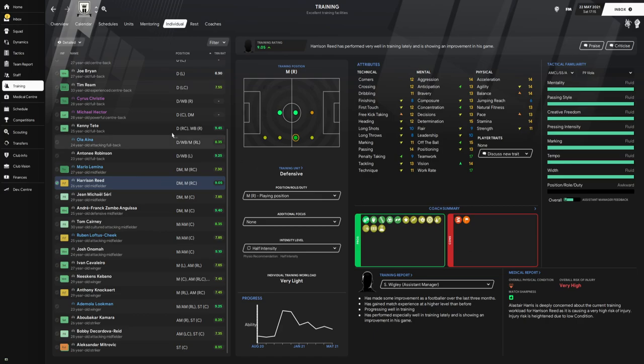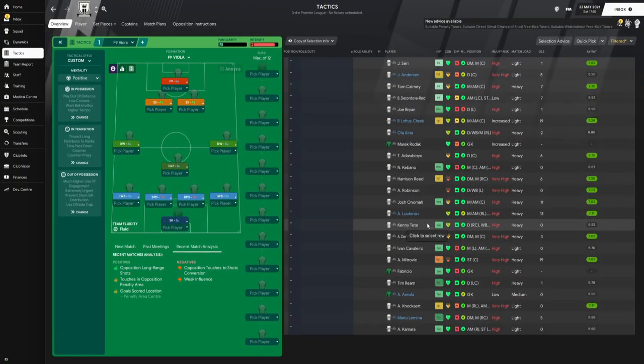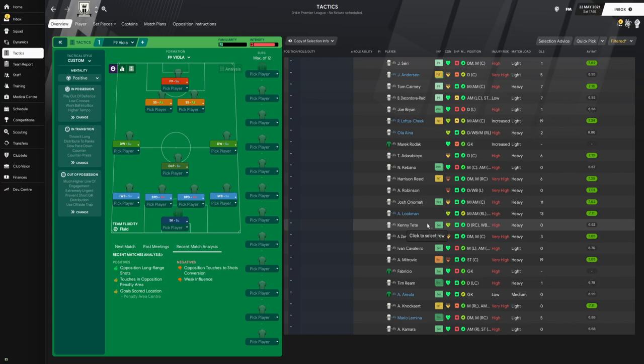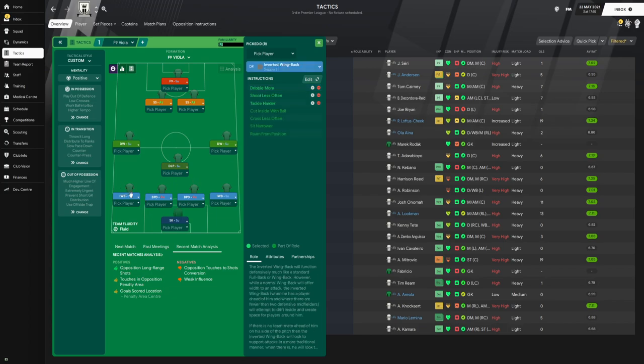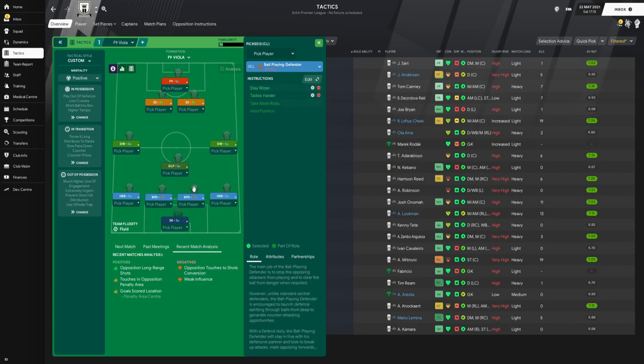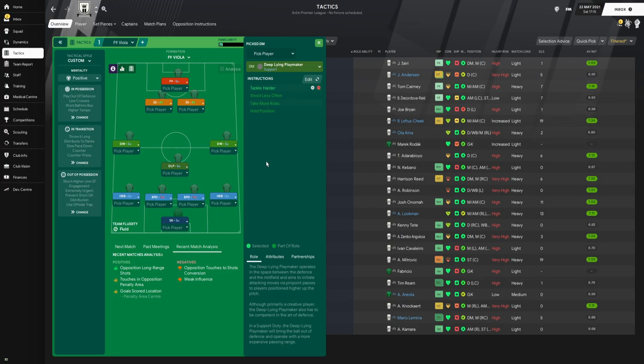Now we are going to finally look at the tactic. Here it is, it is a 4-1-2-2-1 called False Nine Viola. It is a fairly positive tactic. In goal we have the sweeper keeper who is asked to pass it shorter. Left back and right back we have two inverted wing backs. Their instruction is to dribble more, shoot less often, and tackle harder.